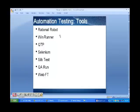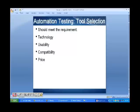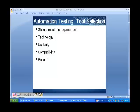When there are so many automation testing tools, how do you select which tool to use for your project? The tool selection criteria are: it should meet the requirement; the technology should match the technology on which the software is being developed; it should be user-friendly; it should be compatible with the hardware and software you are using; and the price should be within the budget.